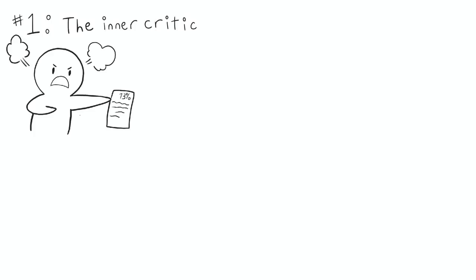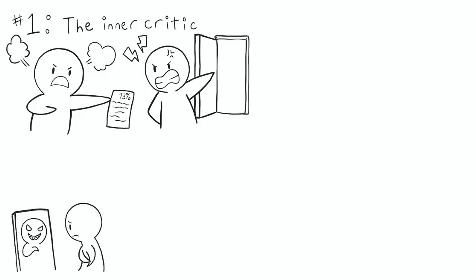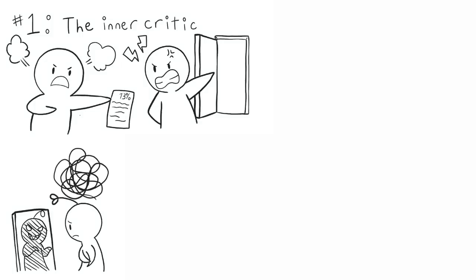Number one, the inner critic. You don't study enough. Your room is not clean enough. Does this sound familiar? If you had strict parents, you're probably used to all kinds of critique. Growing up, you might've felt like you never did anything right. Maybe you felt constant fear of being criticized and felt like no matter what you do, you'd never be good enough. These feelings nurtured your inner critic and made it grow alongside you.